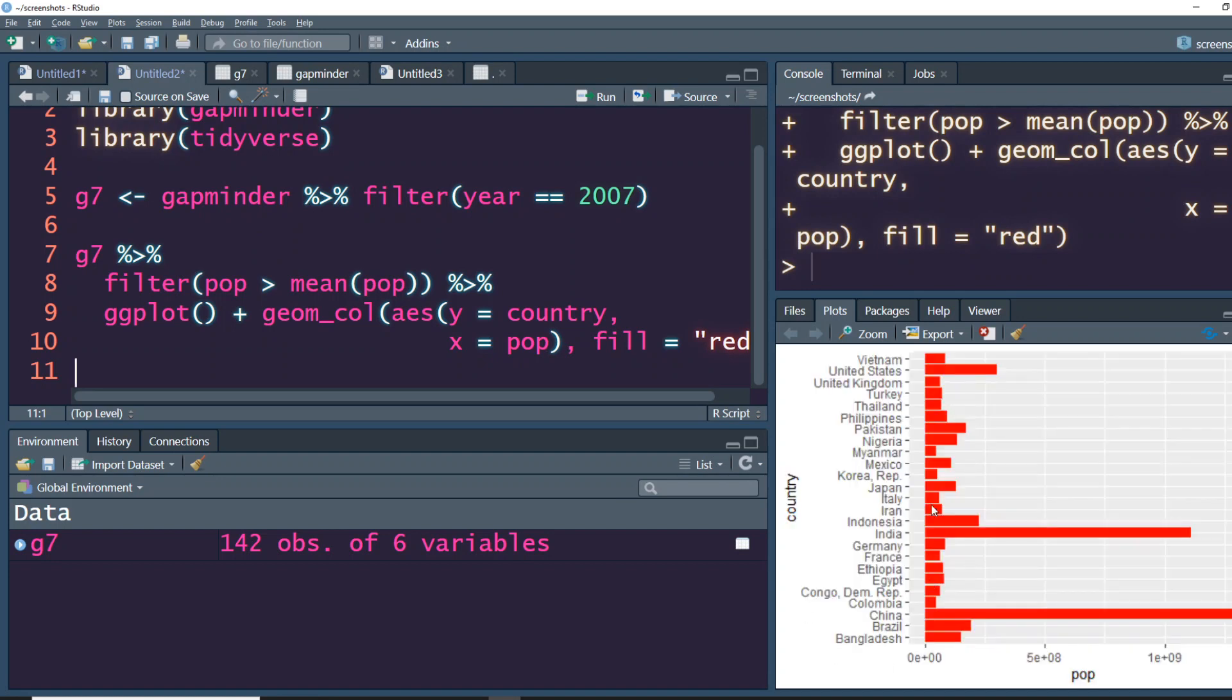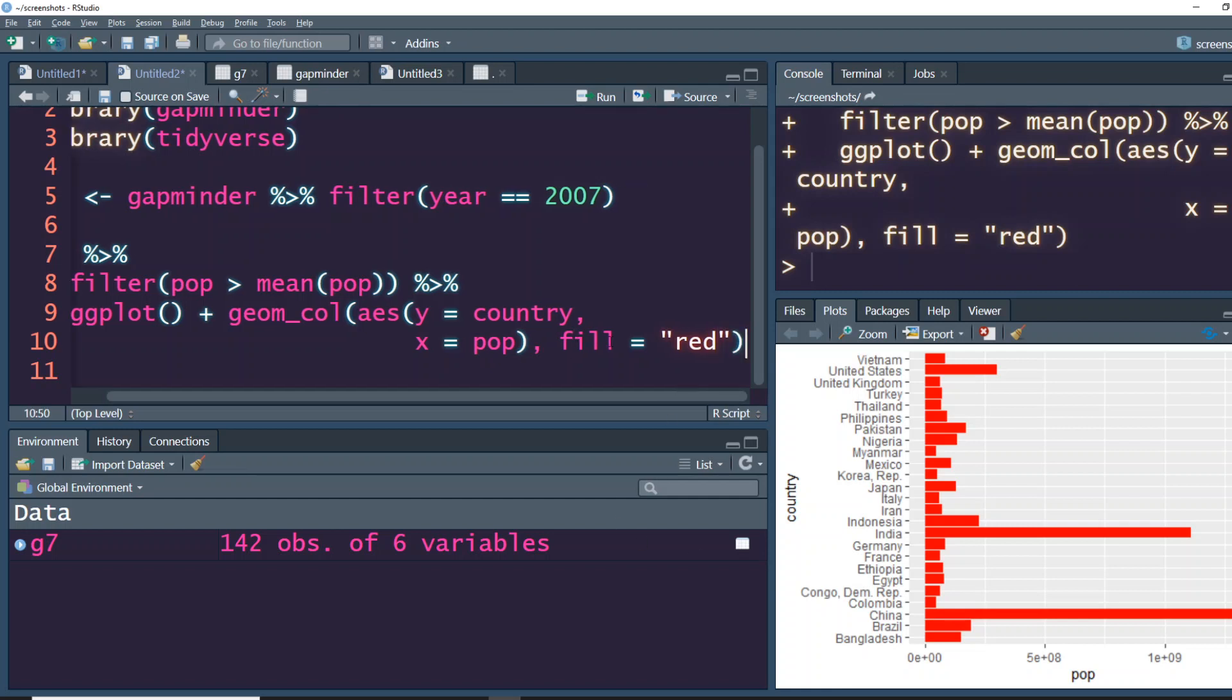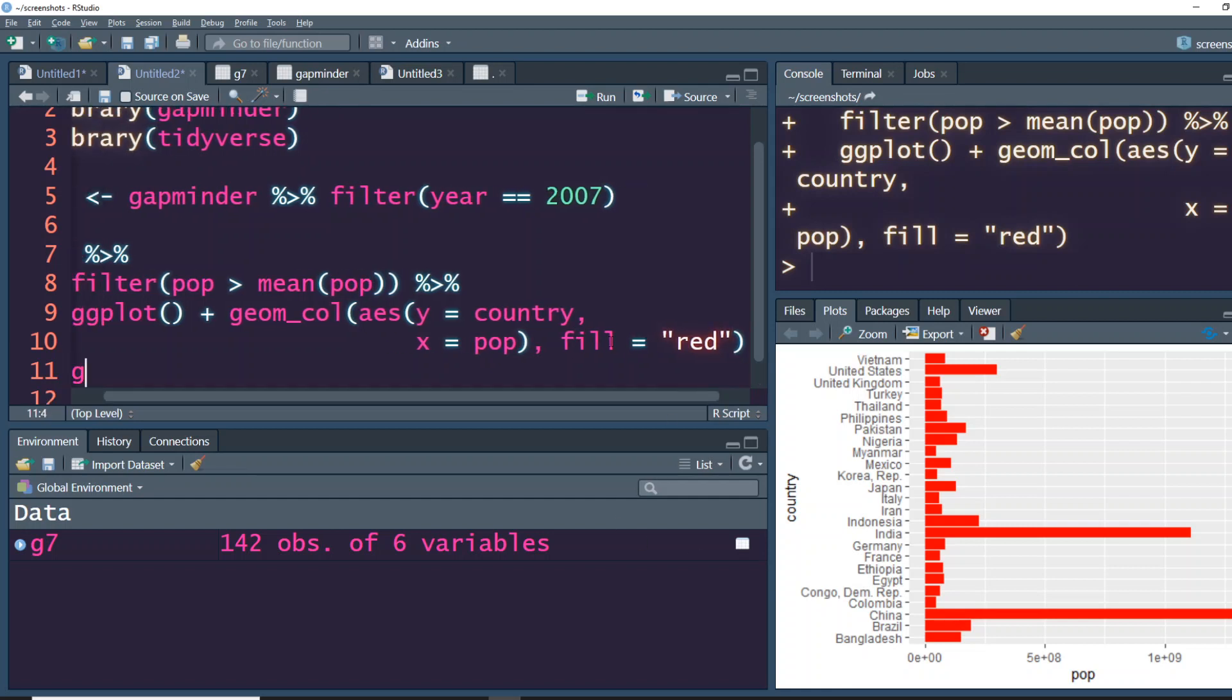Let's say now the main objective is you don't want to showcase all the countries. Maybe this is a presentation that you are making only for China. You want to highlight only China, so you simply have to do this thing which is to add gghighlight as a function.